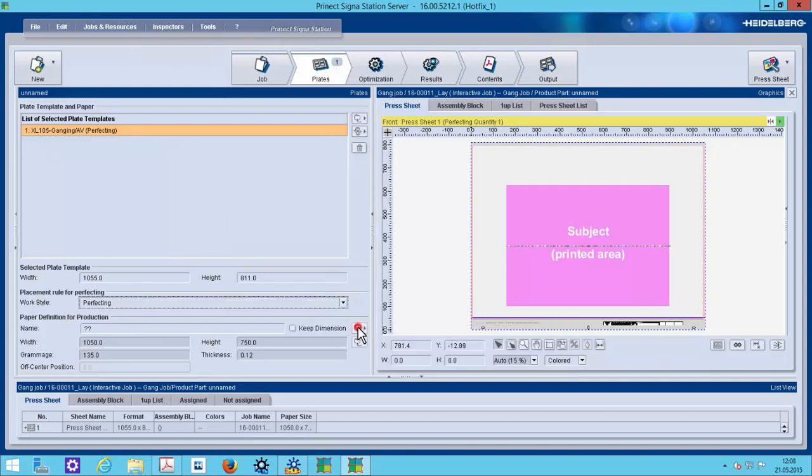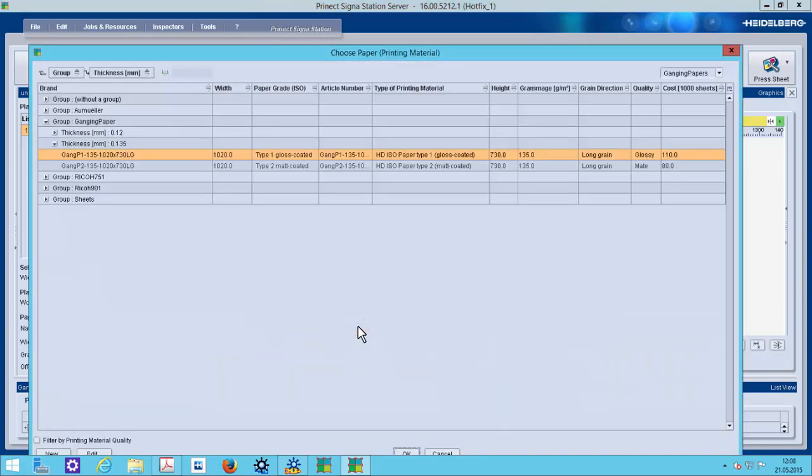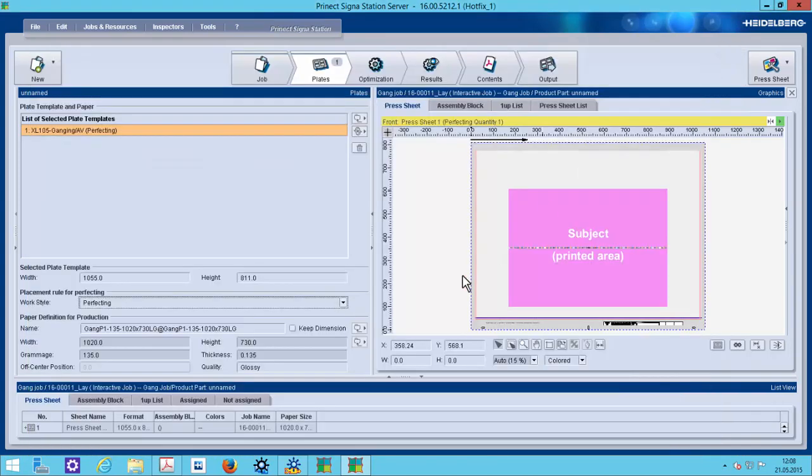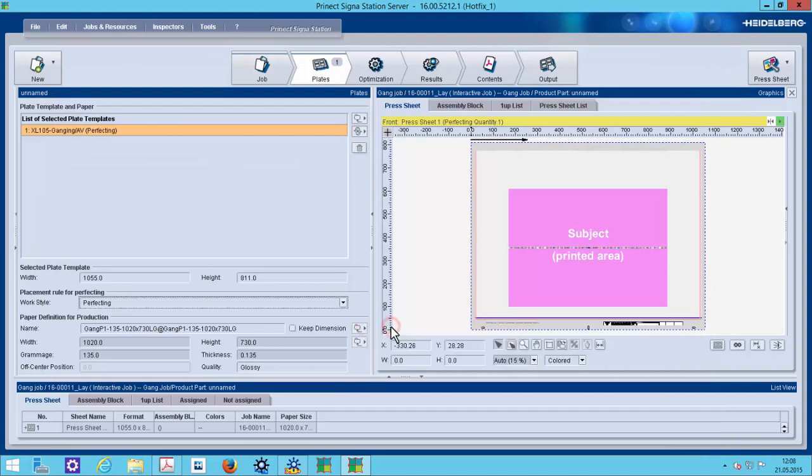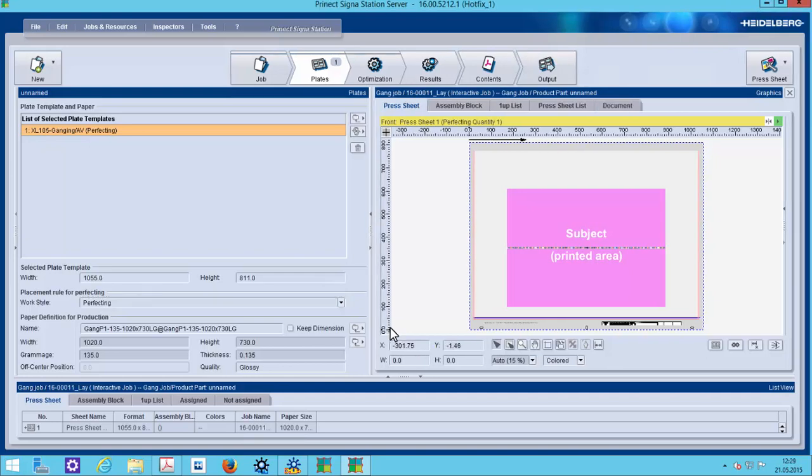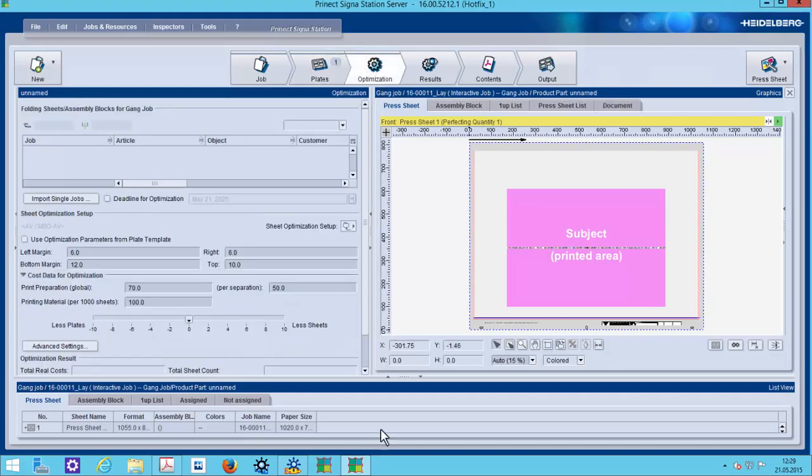By the way, I can define here my own ganging papers with different thicknesses and select it from our master data store. The last used papers are automatically here to select. In the workflow tab optimization, we can now insert our gang candidates.